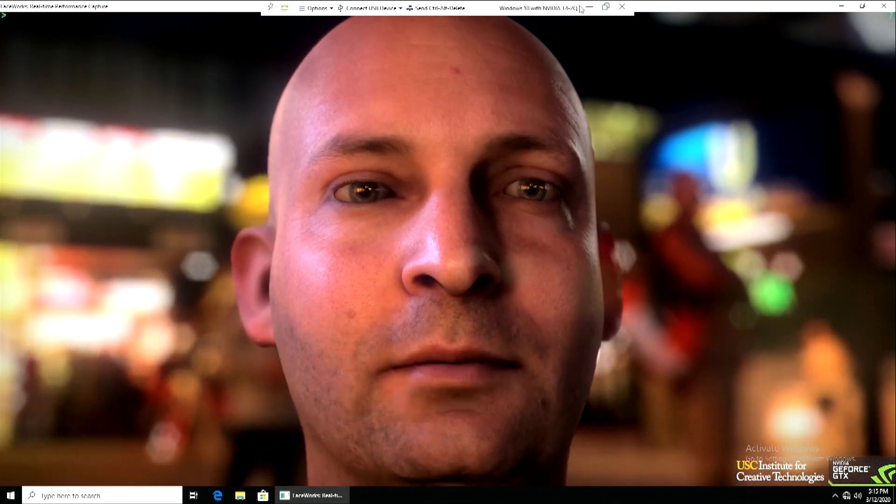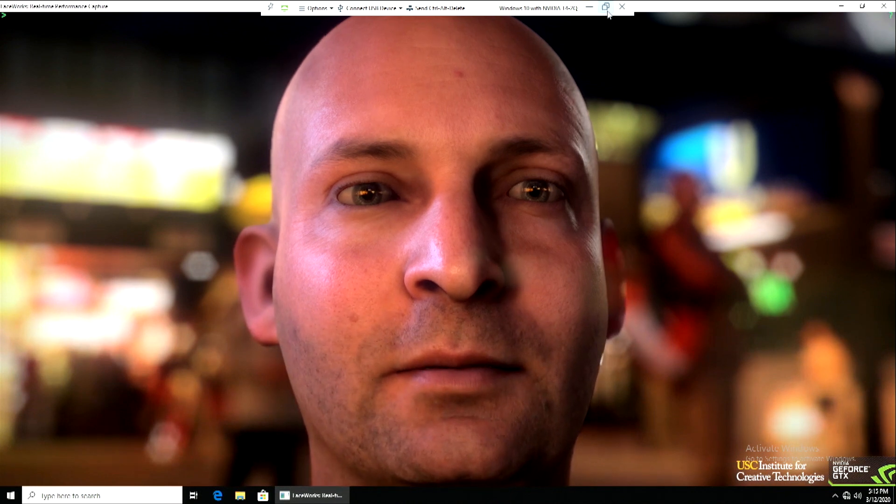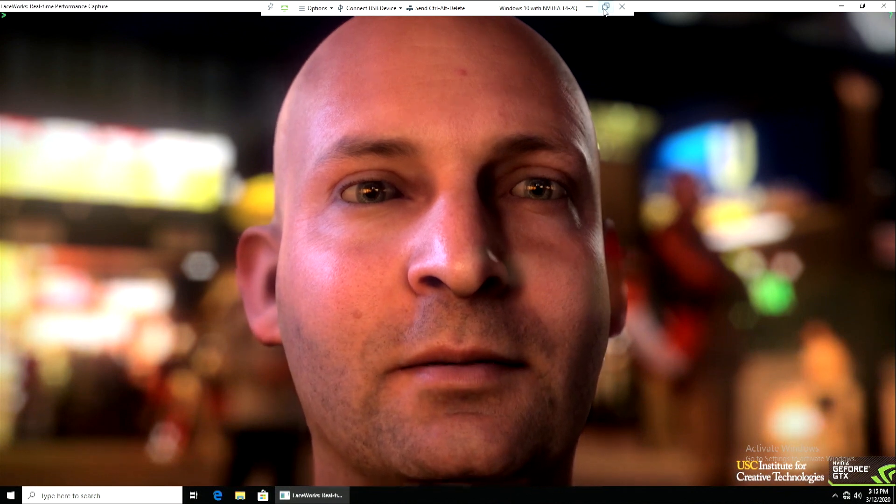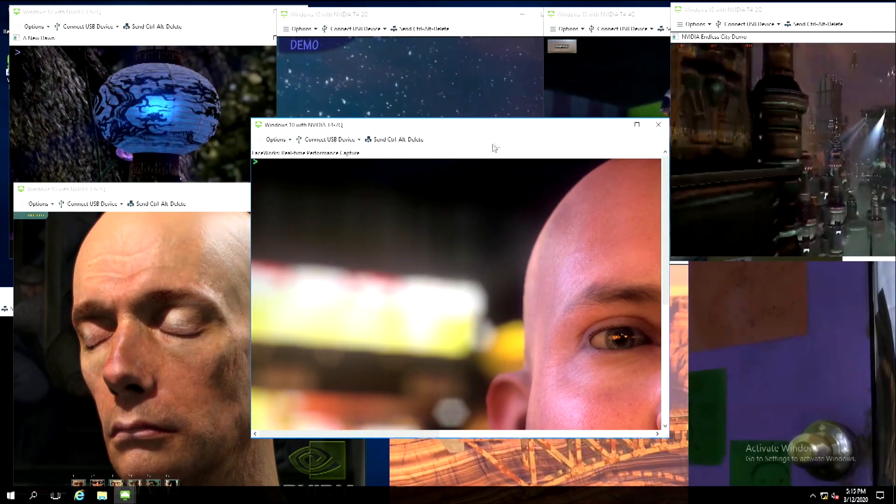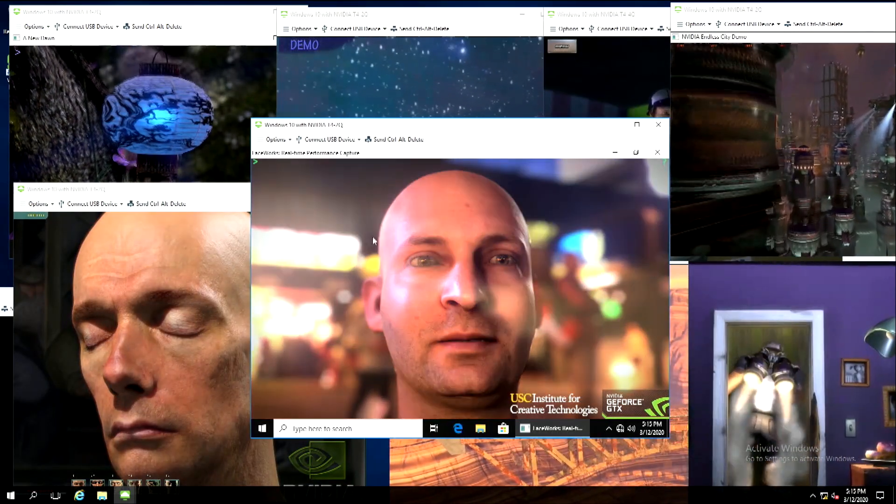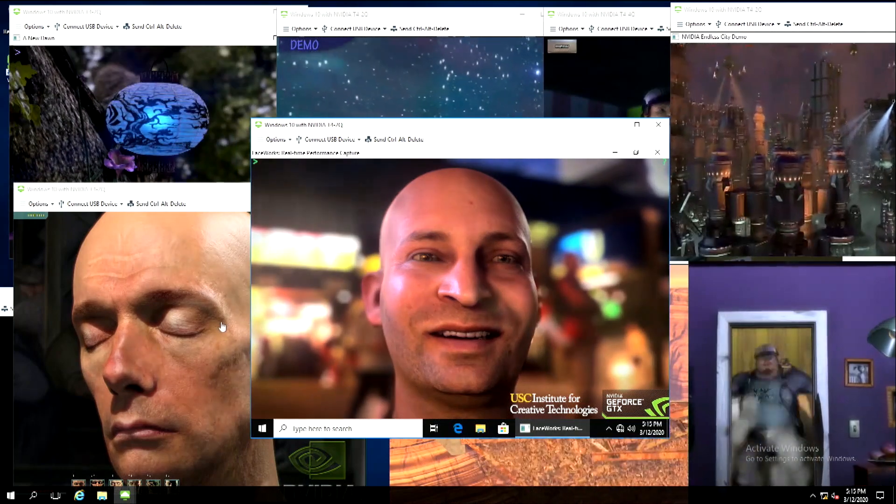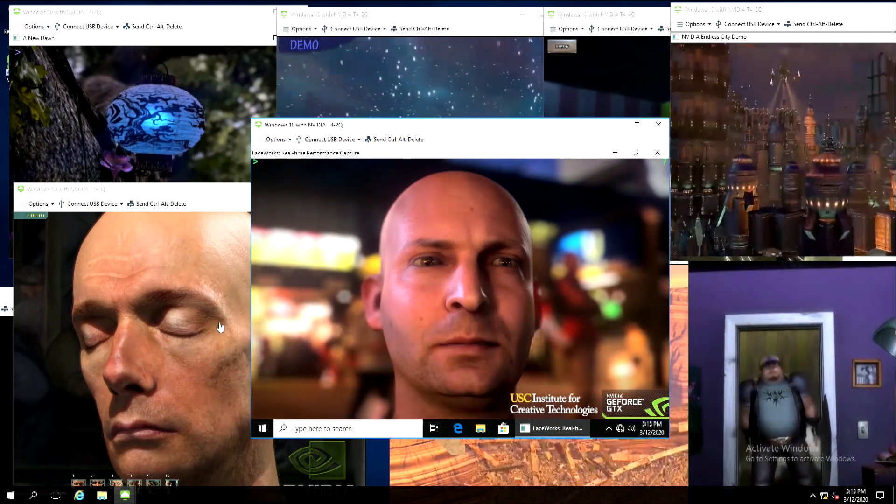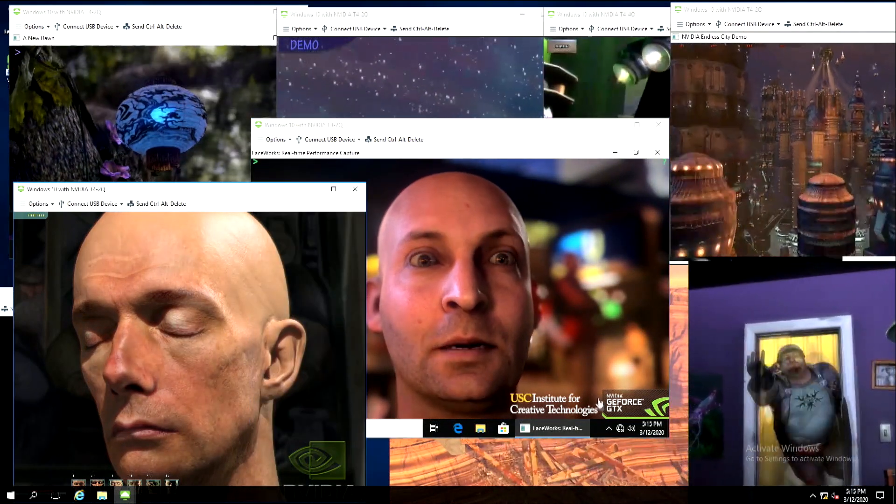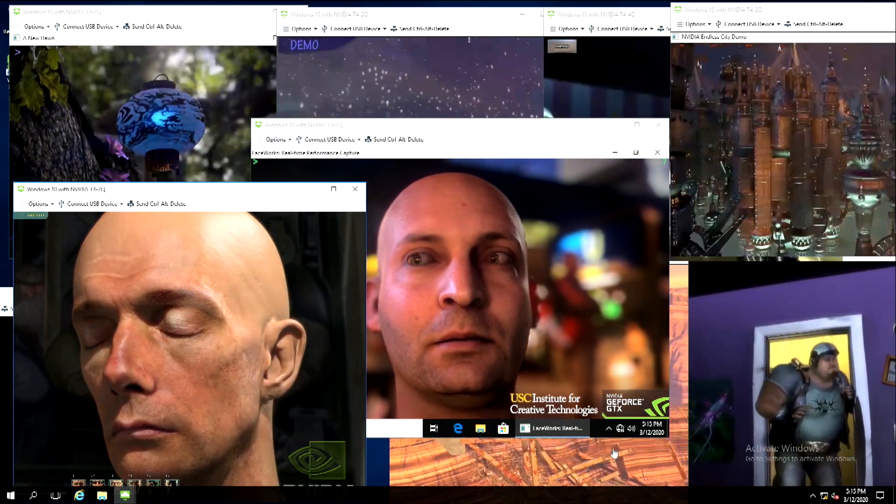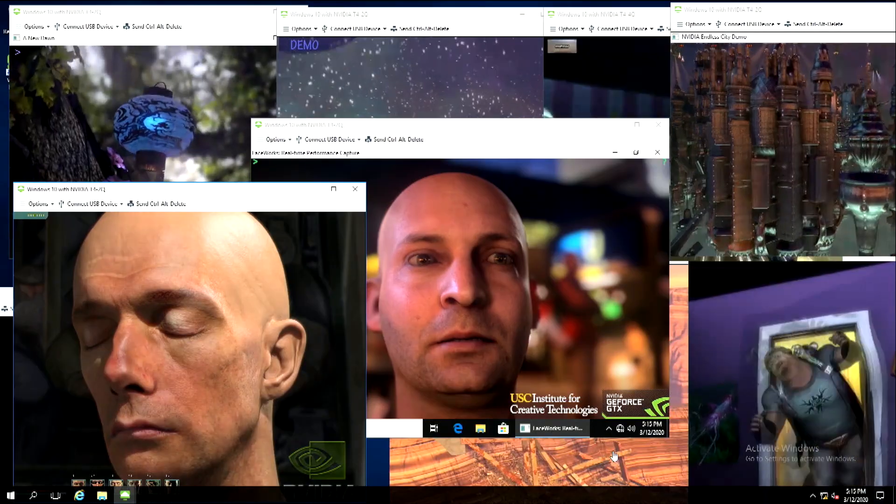And now as we close this one back out, you can see the other 11 VDI streams are still running. There's no latency incurred and it shows that the performance can be maintained across all the streams.